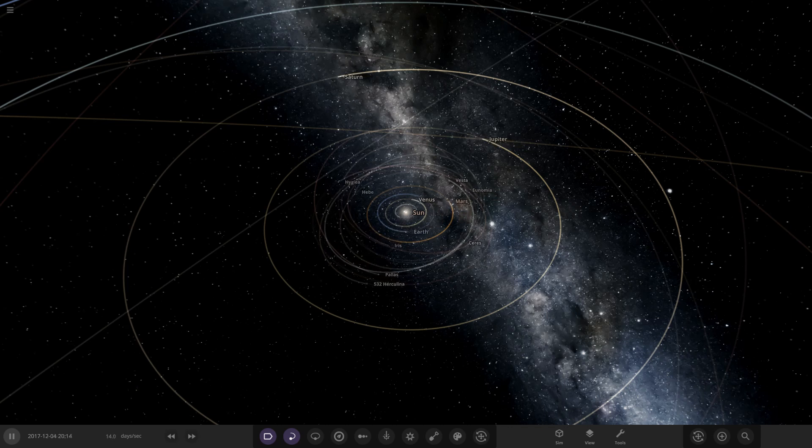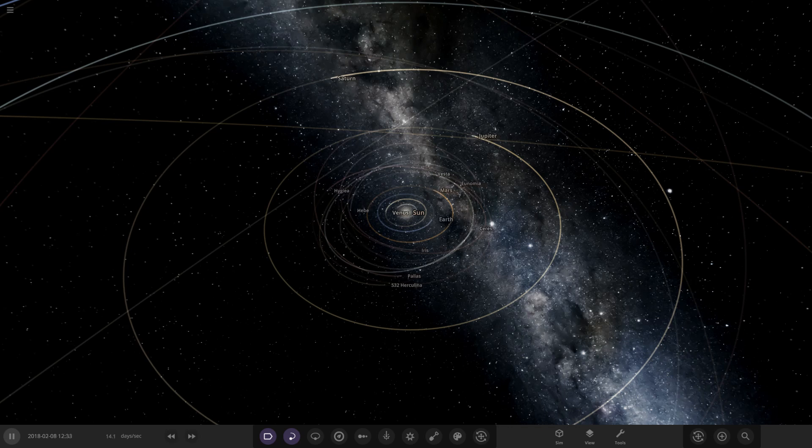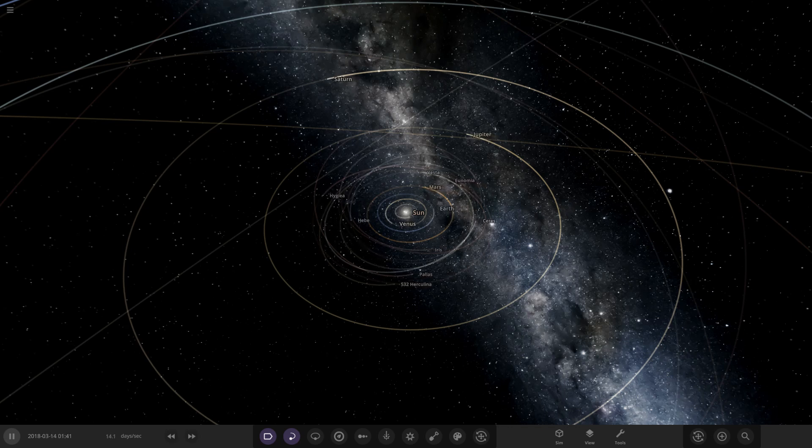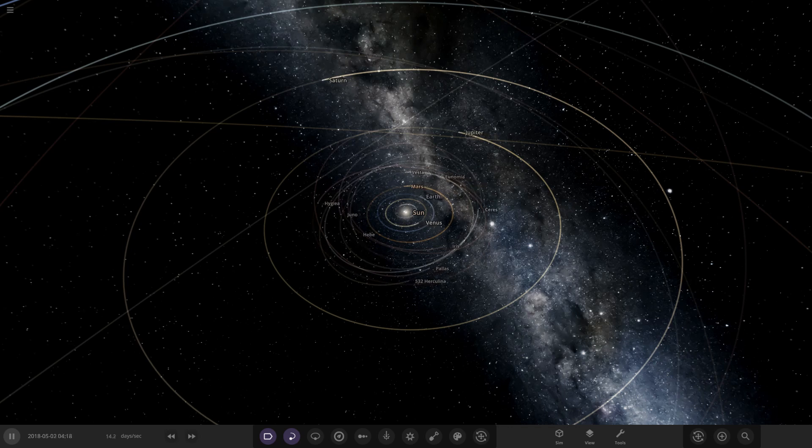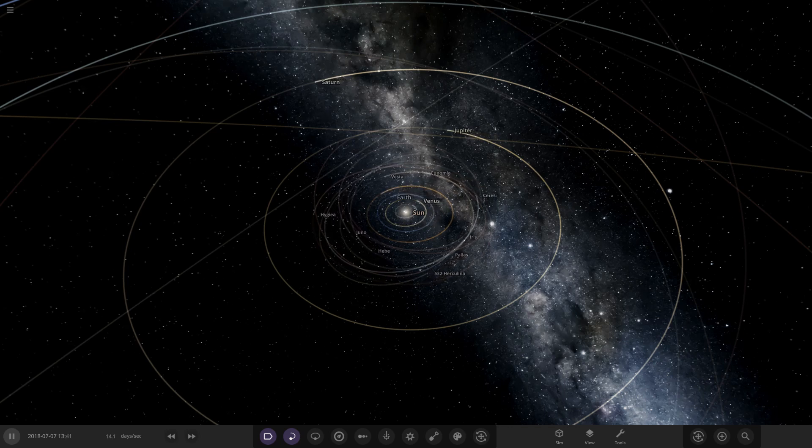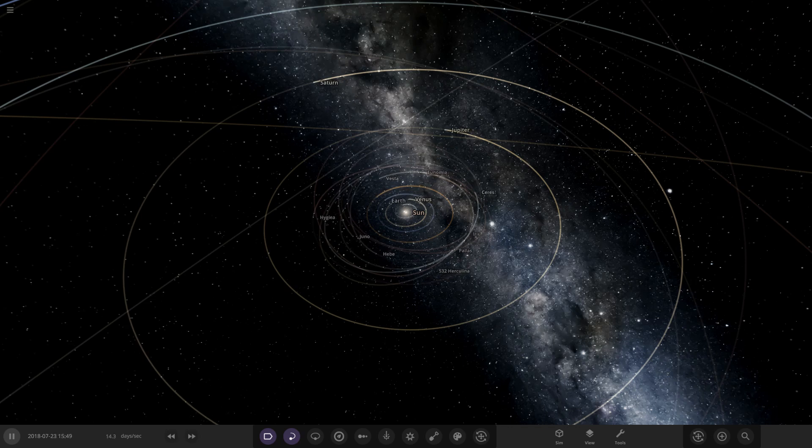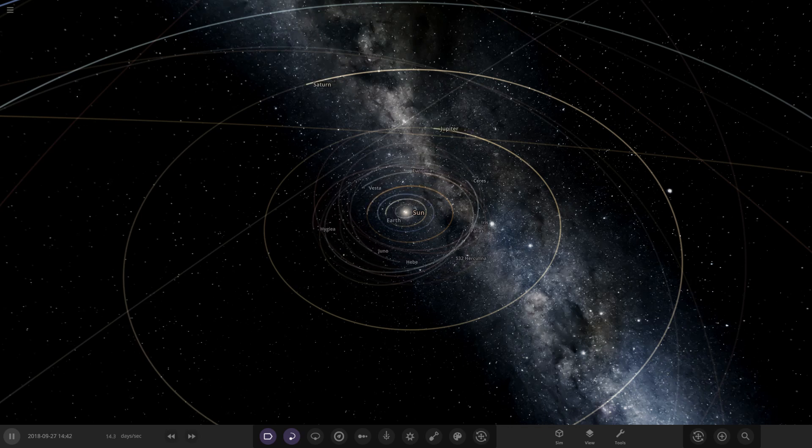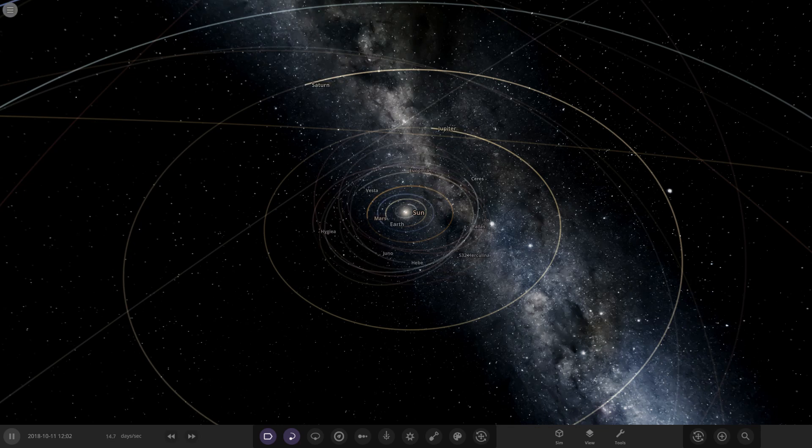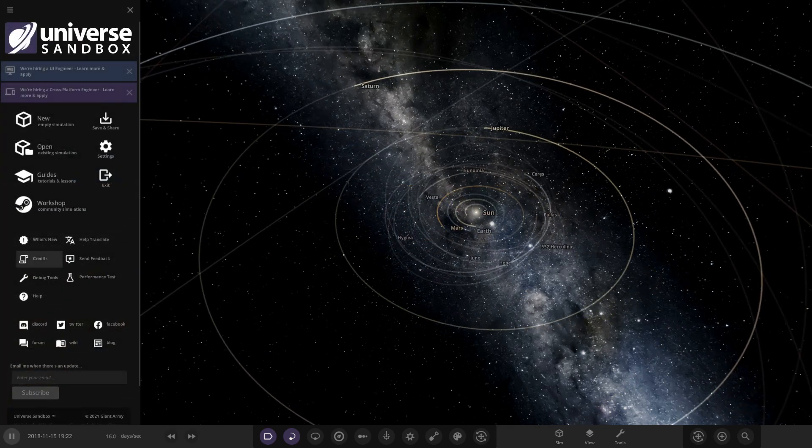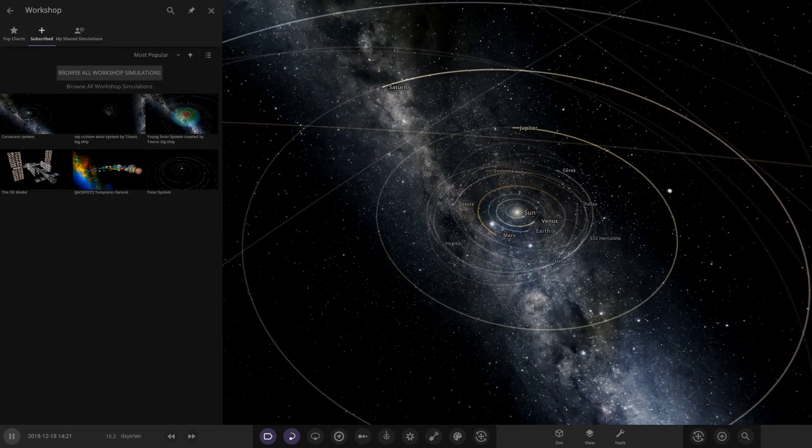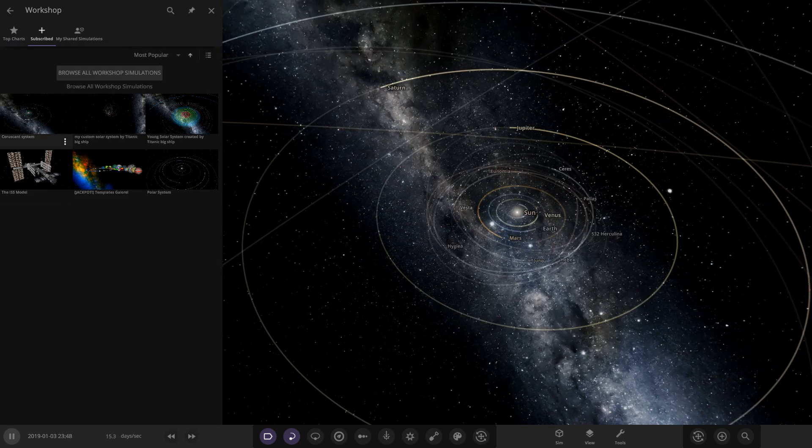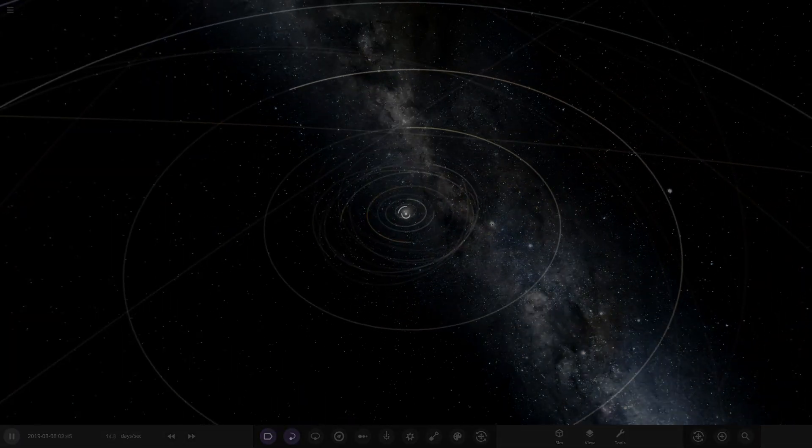With that said and done, let's get on to today's simulation. Anyone who knows Star Wars will probably recognize this name. We're checking out a simulation called the Coruscant system today. This is from the user Universe in Discord, so a massive thank you for sending this simulation. Let's go ahead and open it up.